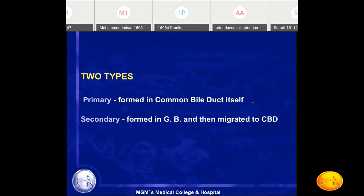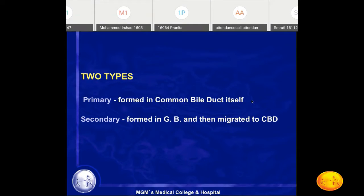There are two types of CBD stones: primary stones and secondary stones. Primary stones are formed inside the common bile duct itself. Stones which have migrated from the gallbladder to the common bile duct are the secondary stones. In practice, almost 98% of stones are secondary stones migrated from the gallbladder, and only 2% are primary stones.